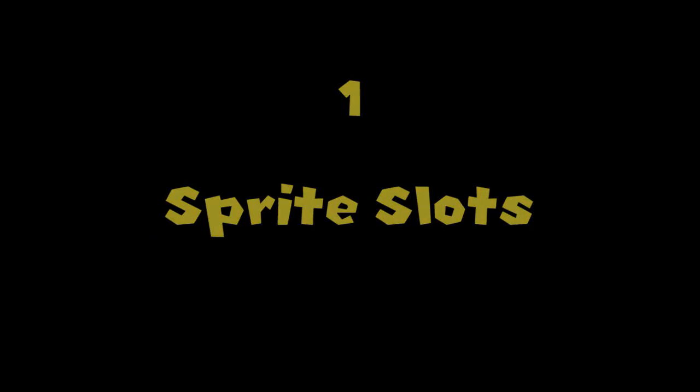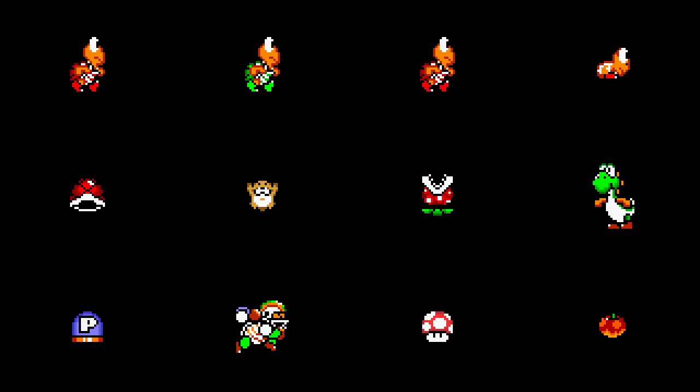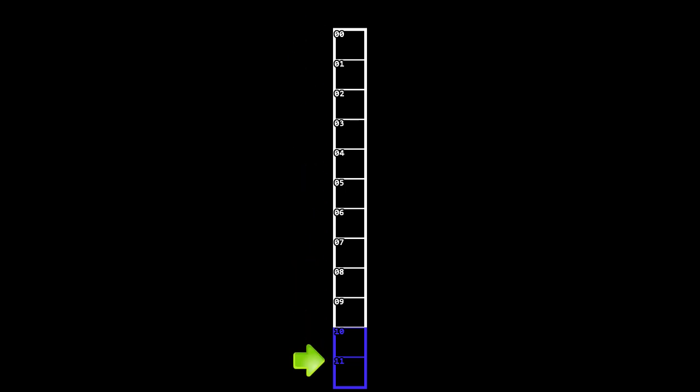In Super Mario World, there can only be 12 sprites loaded in memory at one time. We can represent these 12 sprites as being in slots which we'll show as these boxes. The slots are numbered 0 through 11, with 0 being the first slot and 11 being the last.